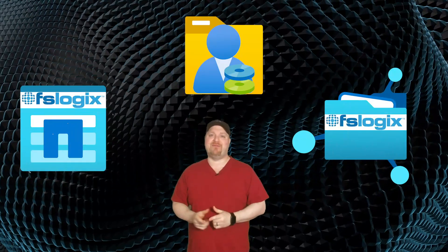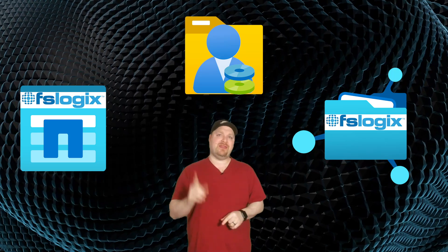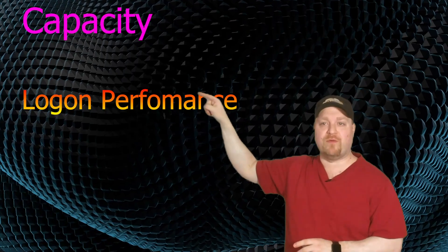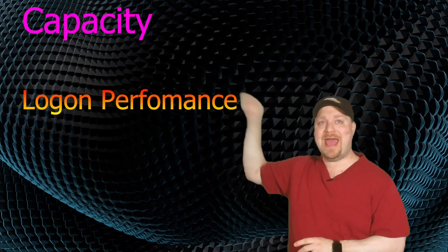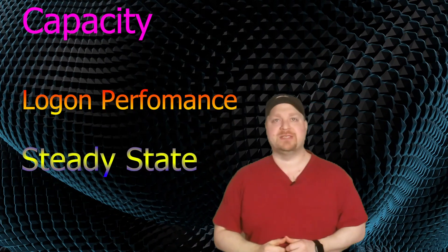All right, these next two go together and this is going to be a pretty big topic, so stick with me. We want to talk about how we can auto scale your FSLogix user profile shares on Azure files and Azure NetApp files. Now just to review, we have three things that we need to think about for FSLogix. And that is capacity, logon performance, and steady state performance.